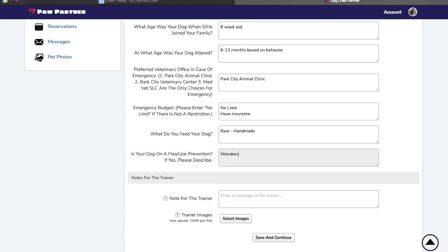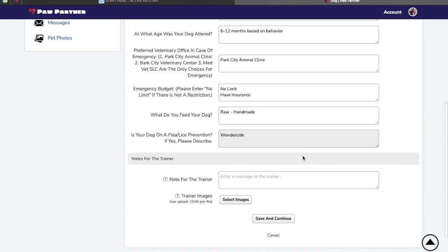If you use a treatment for bugs, put that there. The note for trainer is a section that is going to pop up on any of your training reservations. It's notes for your lessons, things that are going on. You're welcome to put things there for the consultation as well, but it is not needed.